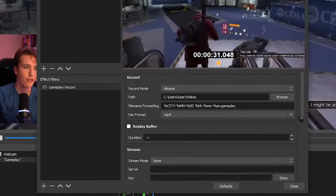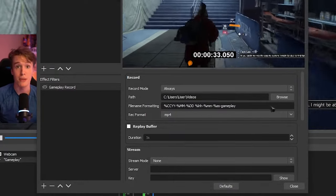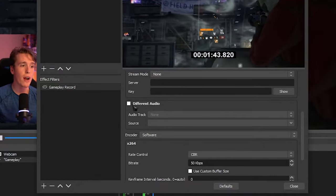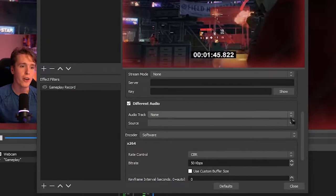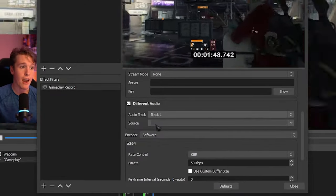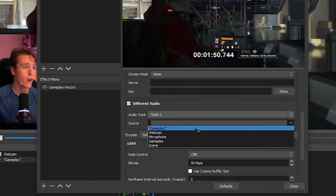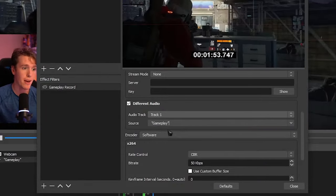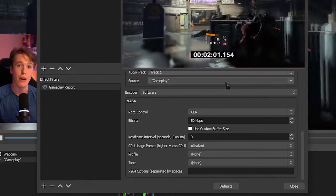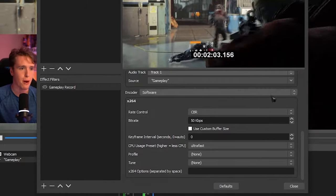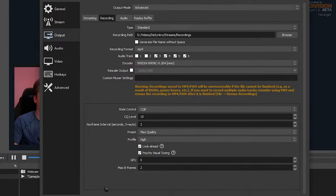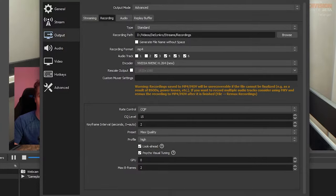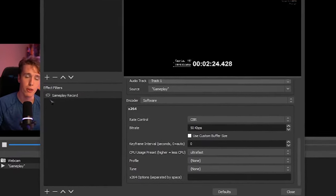Recording format, you can choose whatever you want. I prefer MP4, but this is up to you. On different audio, what I would suggest you do is change the audio track to track one and then change the source to whichever the filter is on. So this one is my gameplay. The encoding options varies from person to person, so you'll have to experiment with this. You can use the exact same recording options that you have on your recording settings. That's really up to you.